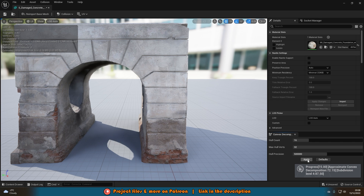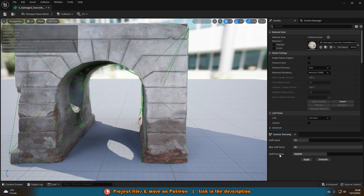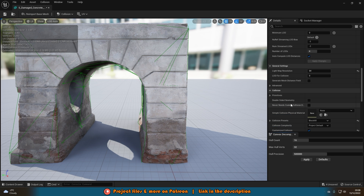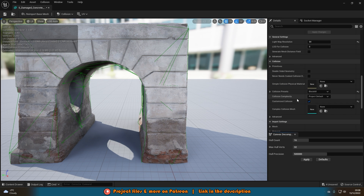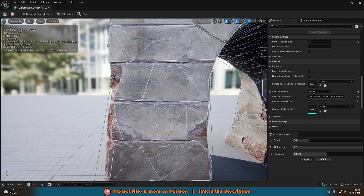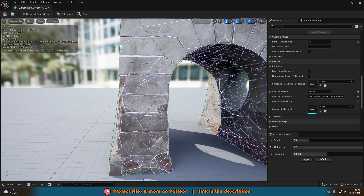Sometimes this might not work — if you need to be really precise and the convex decomposition still isn't getting close enough, find the Collision Complexity setting. If you change it from Project Default to Use Complex Collision as Simple and save, you can see the purpley-white lines which go to every single vertex. This really isn't necessary for the majority of things because it'll be very performance-intensive — the player isn't going to fit into all these little nooks and crannies anyway, so you just need a line like the green one.